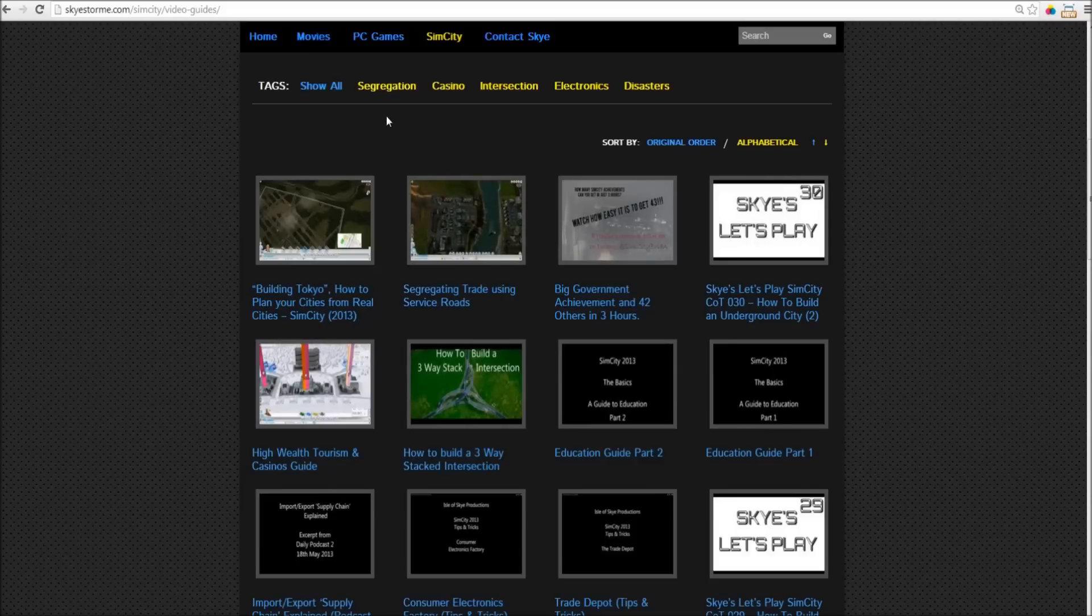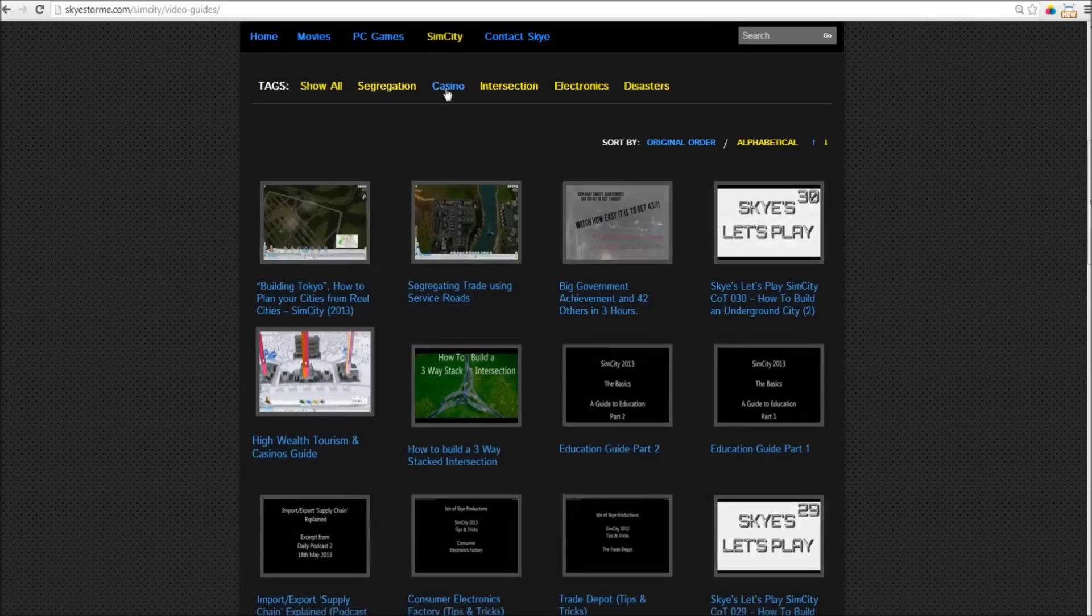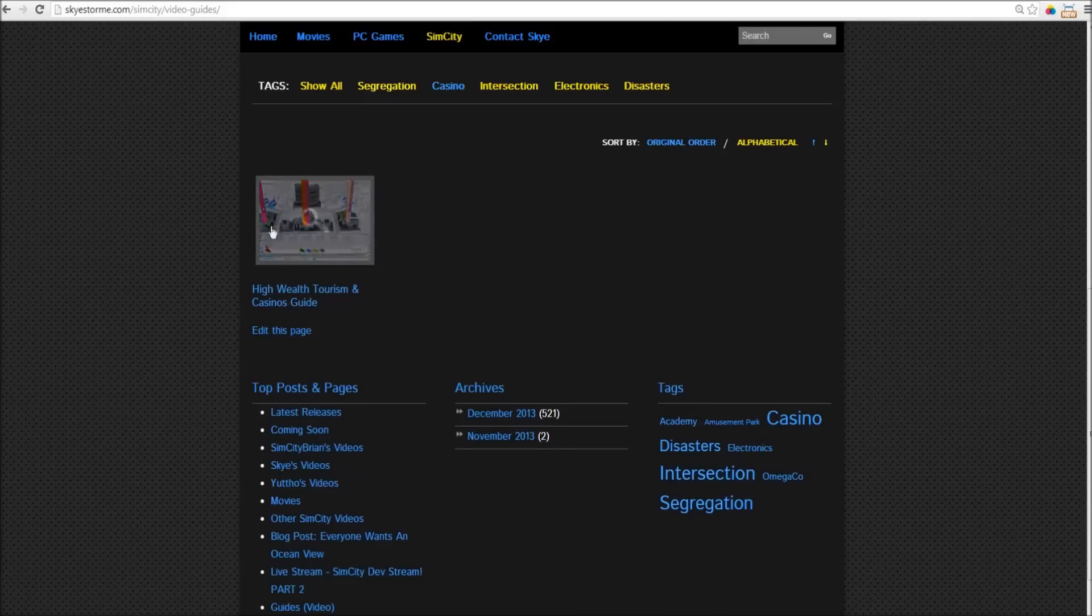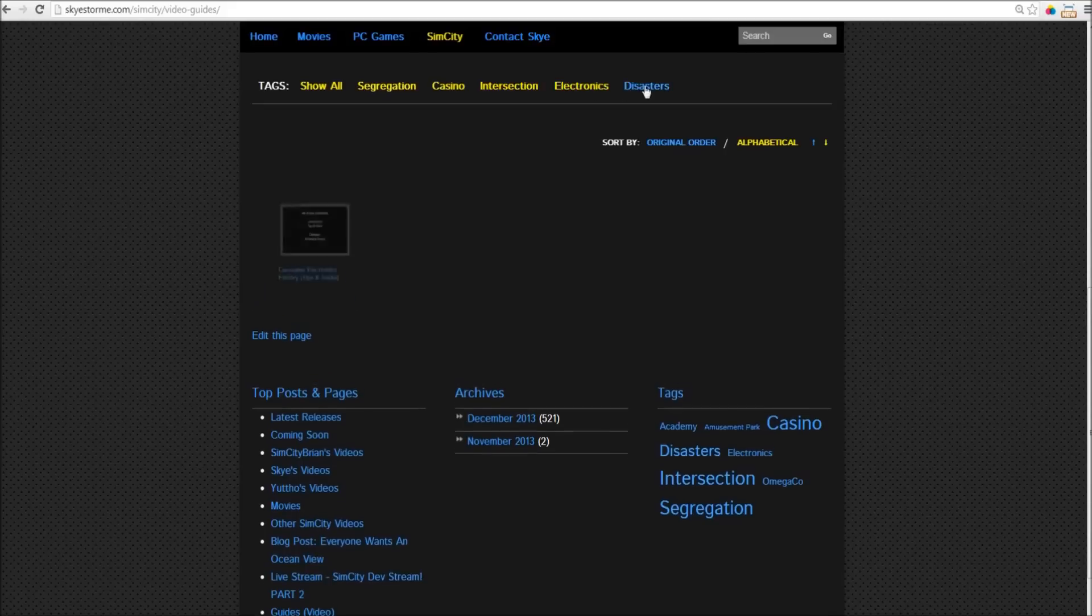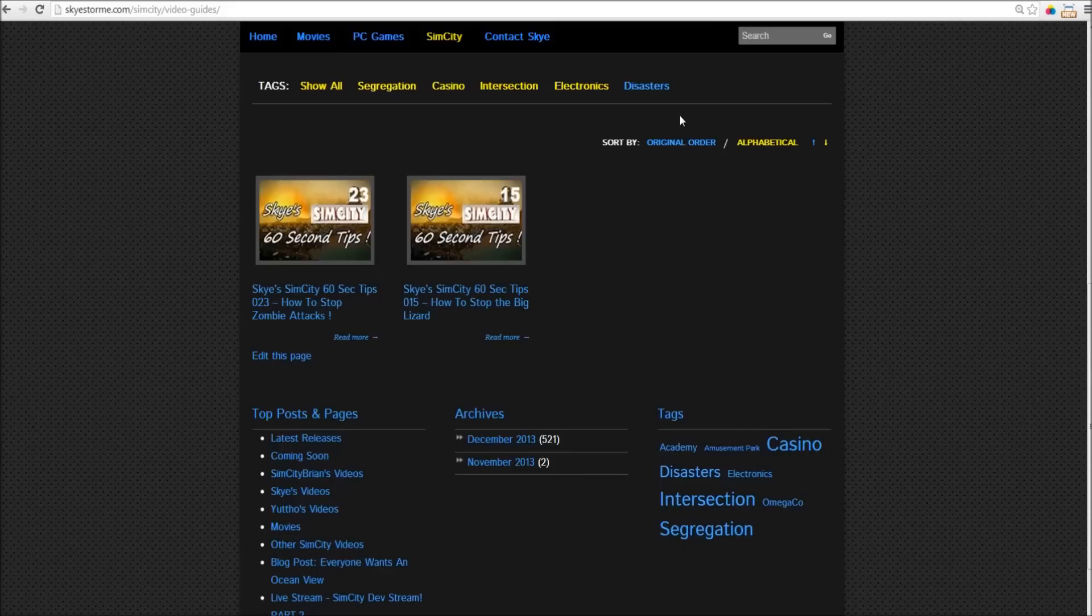Except that you can filter this by all kinds of stuff. So, let's say you're looking for guides on casinos. Just click on the casino tag, and bang, there's our casino guide. Or you're looking for videos about electronics, or disasters, and I'm going to be adding a whole lot more categories and tags to this to help you get to the information that you want really quickly.